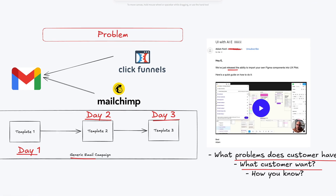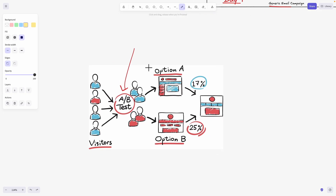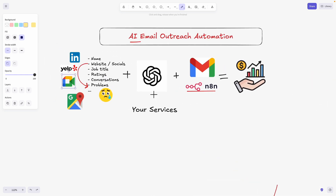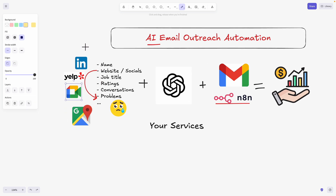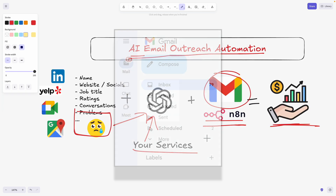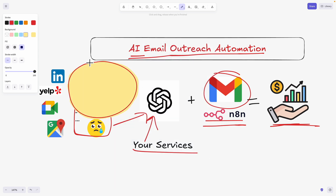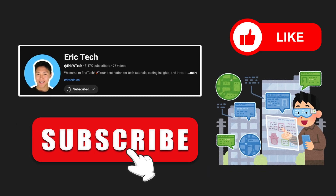Every customer is different, yet businesses keep using the same generic emails and think A/B testing templates will increase conversion rates. What they really should fix is the entire marketing strategy — making every email personalized based on information gathered from users. In the past few weeks I've been using these automations to get great results from cold leads, using AI to send customized emails based on collected data along with the services I offer.